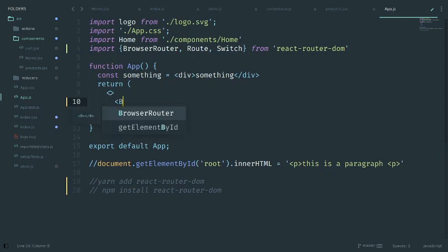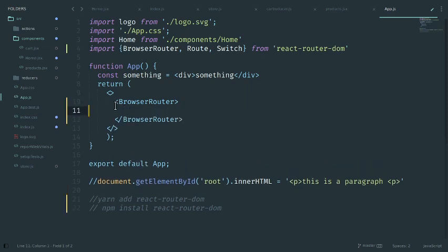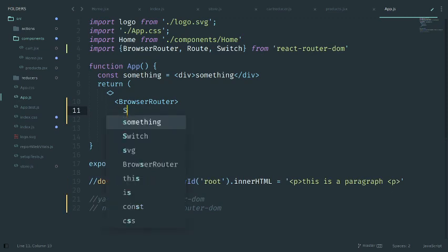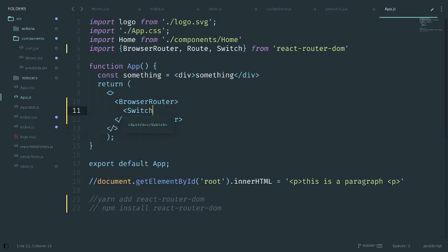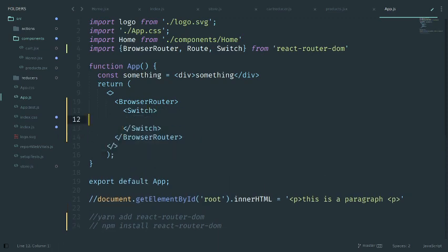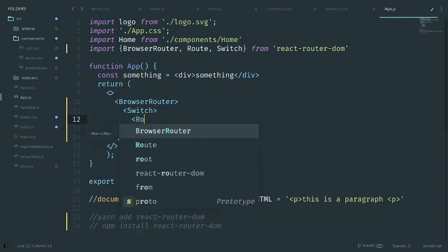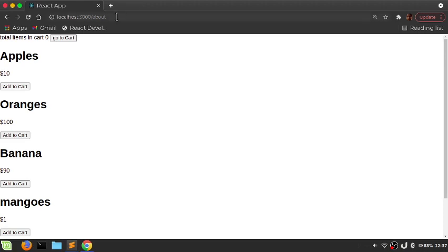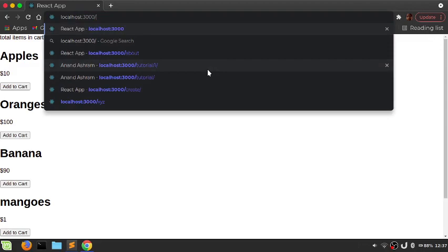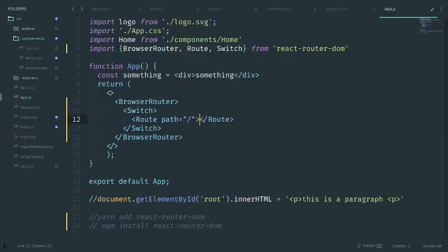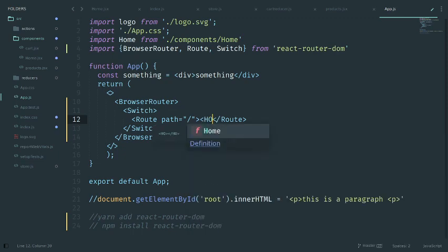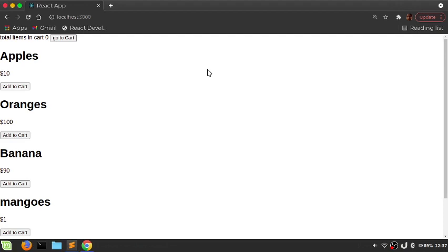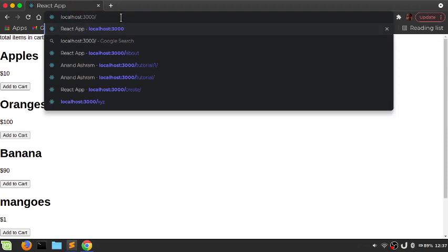We delete everything here and will call all components conditionally according to the routes. We have the BrowserRouter component, and inside this we have the Switch component. Inside Switch we have Route components. If the path is slash, that means the exact root path, and we route that to the Home component.